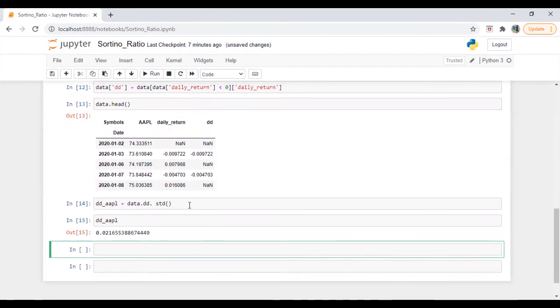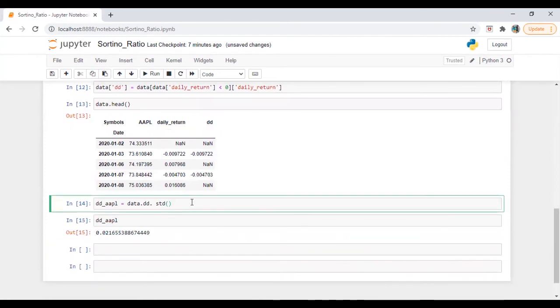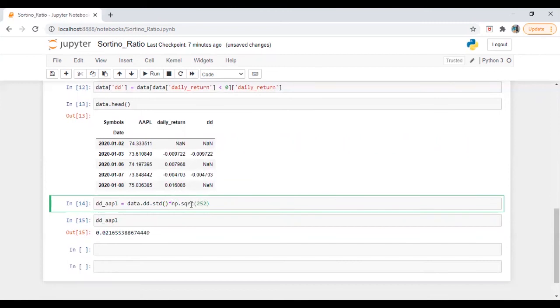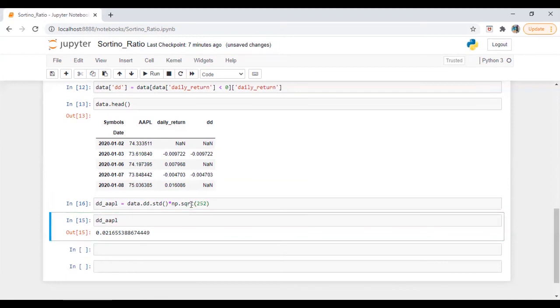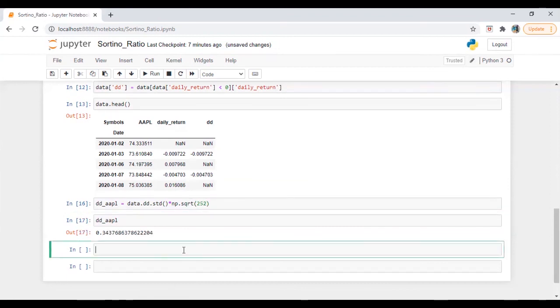So this is the daily return. All I'm going to do is I'm going to multiply it with or annualize it basically. So I'm going to multiply it with NP dot SQRT of 252 days. So let's run this and then 34 percent. Great.